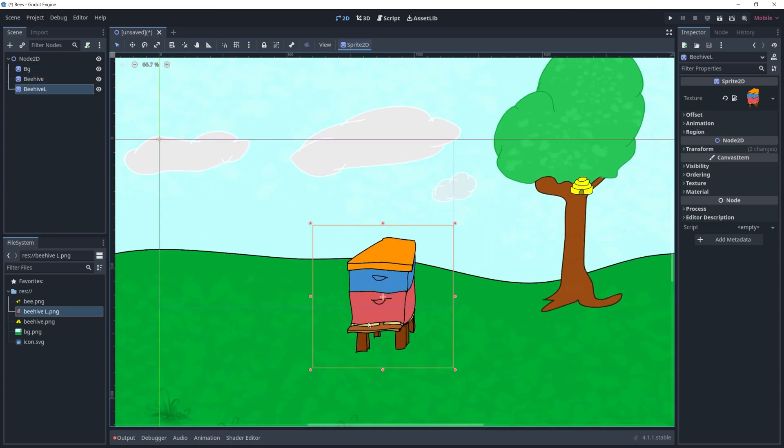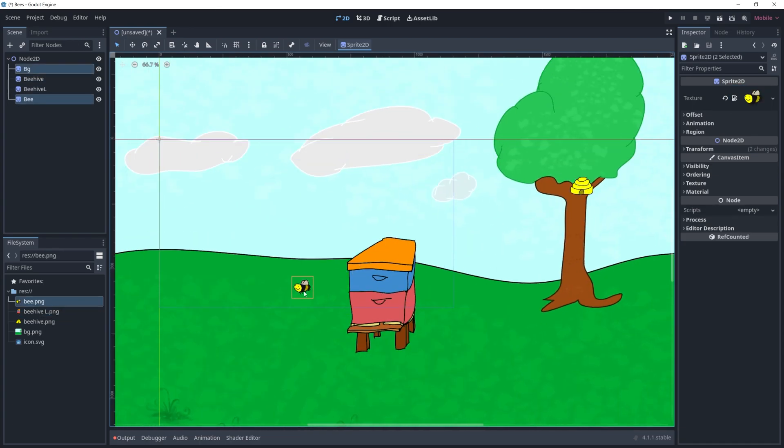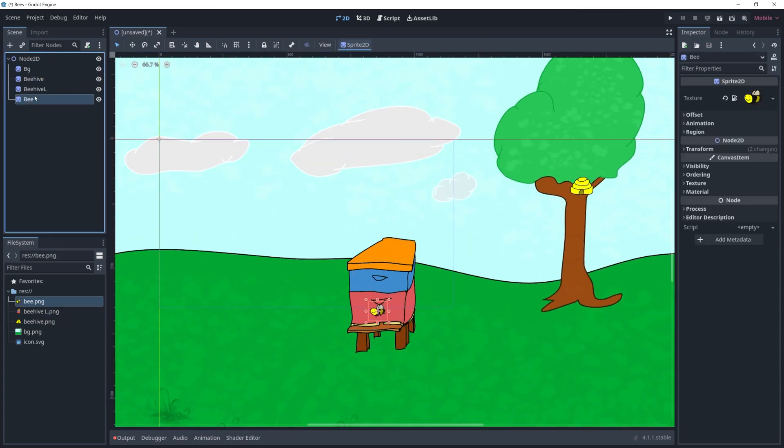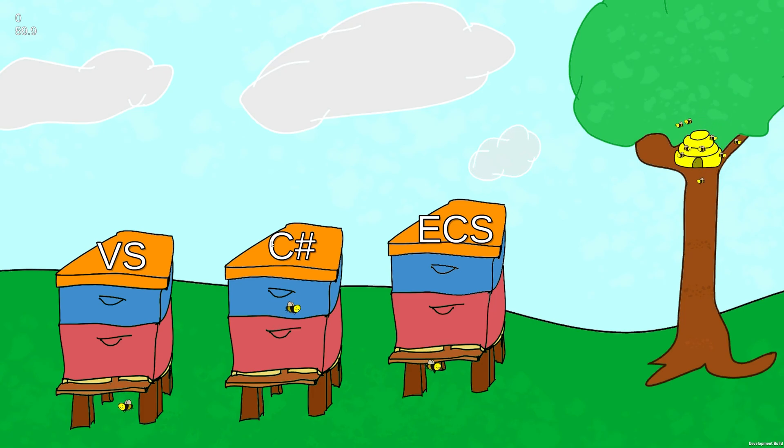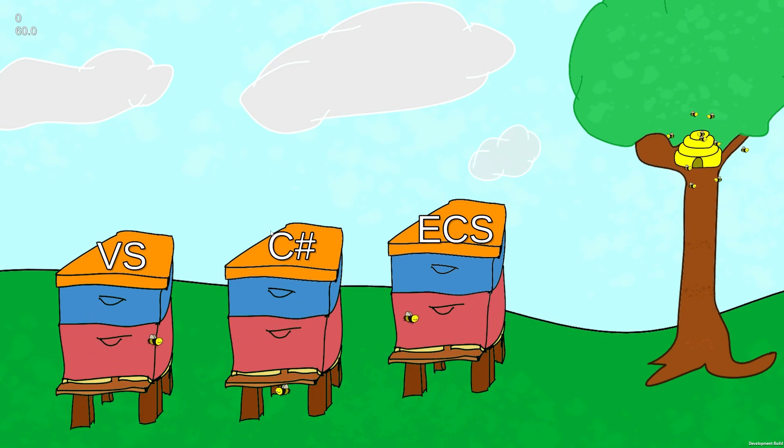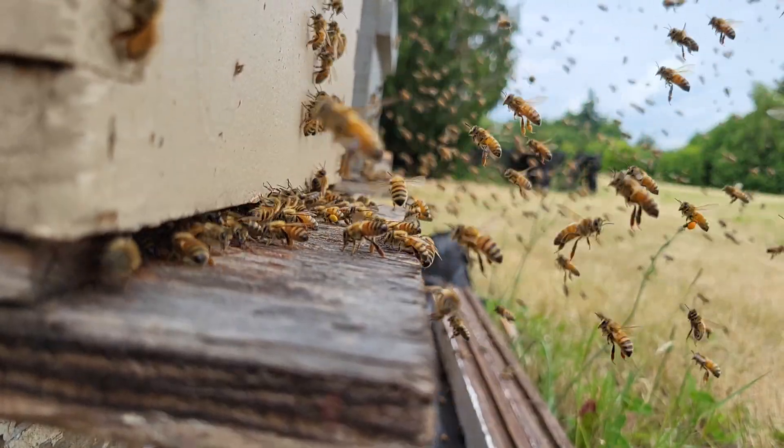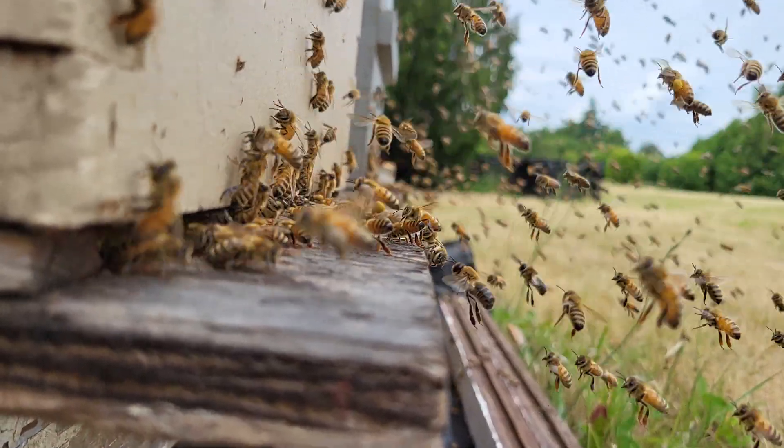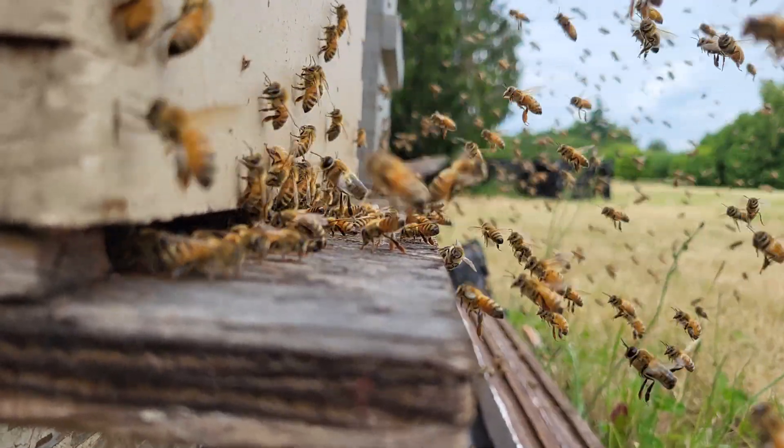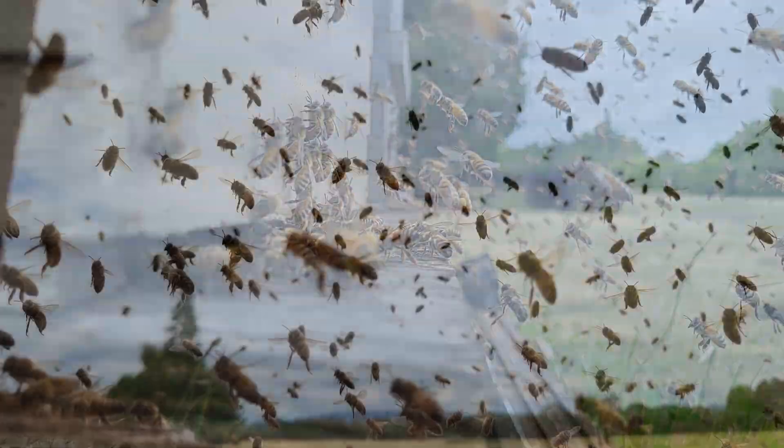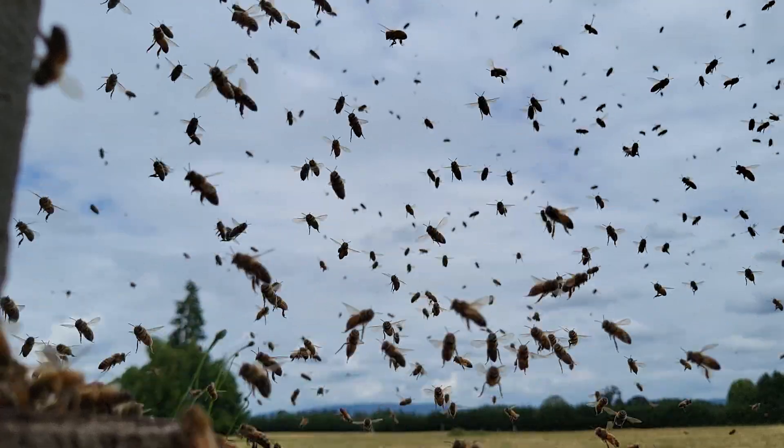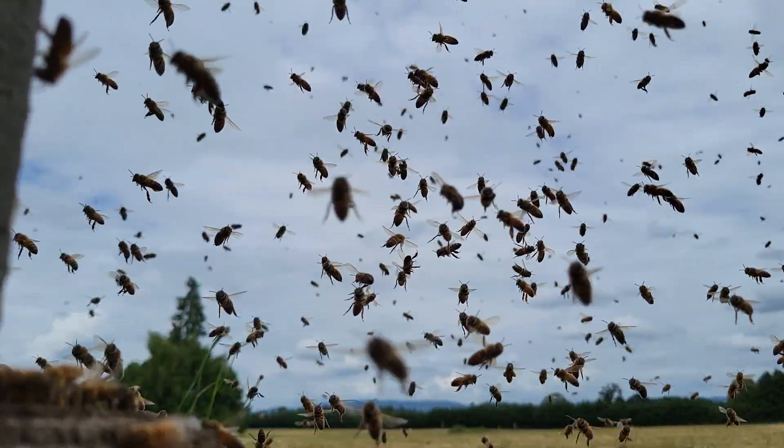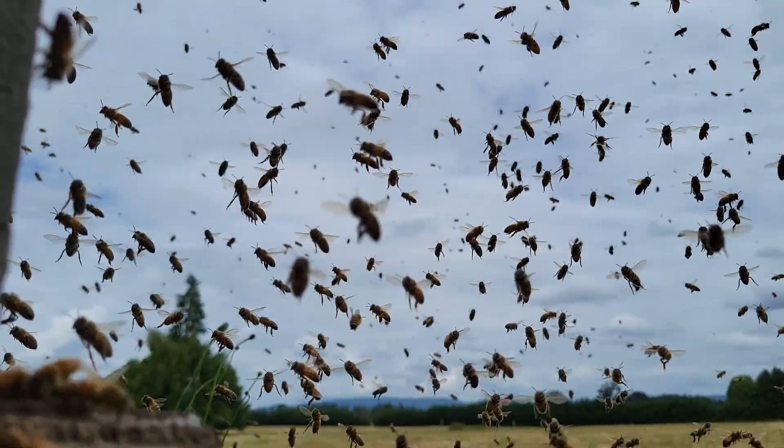Recently I did a video comparing visual scripting, C sharp, and ECS or DOTS, and I was using this bee scene that I created. I started beekeeping this year and bees were on my mind when I was creating that comparison, so that's why I used the bees.